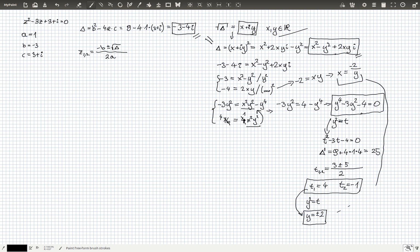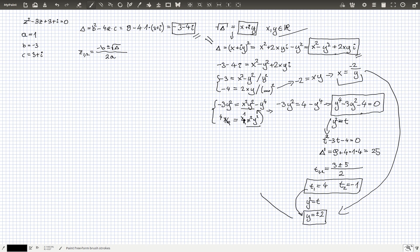Using x = -2 / y: for y = +2, x = -2/2 = -1; and for y = -2, x = -2/(-2) = 1. So we have found the square roots of Delta by solving this system of equations.